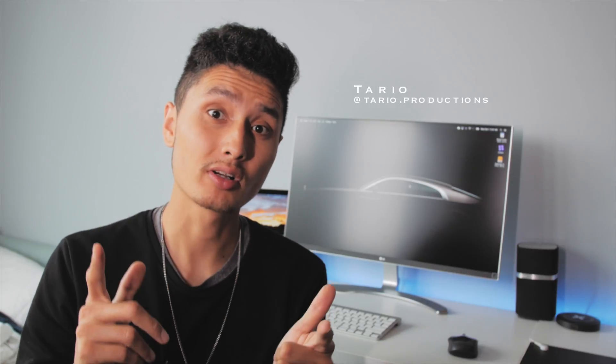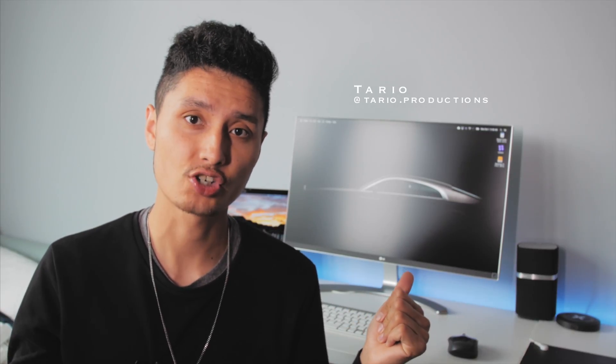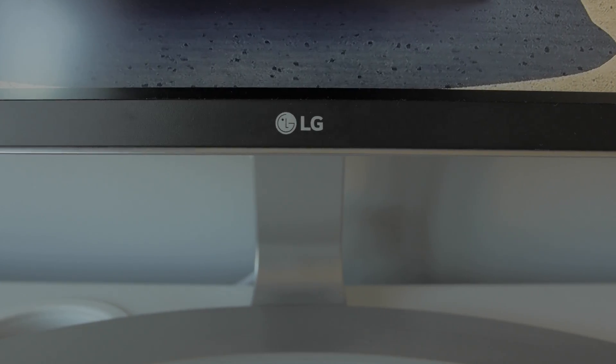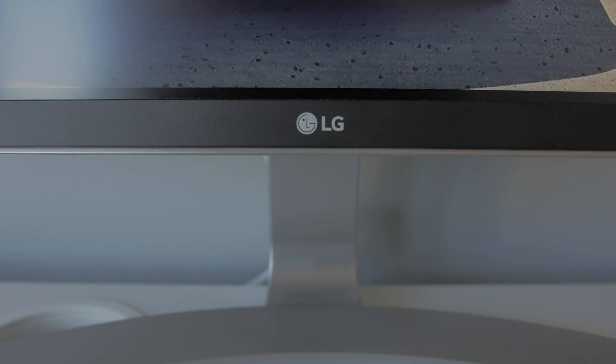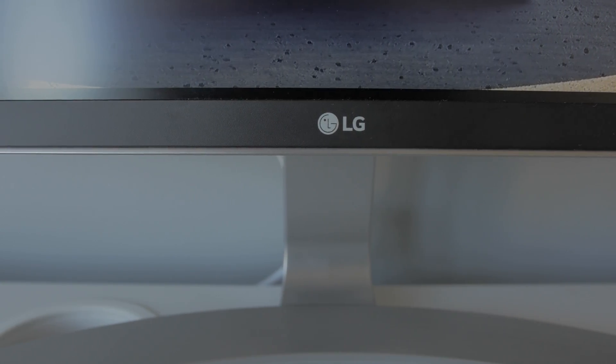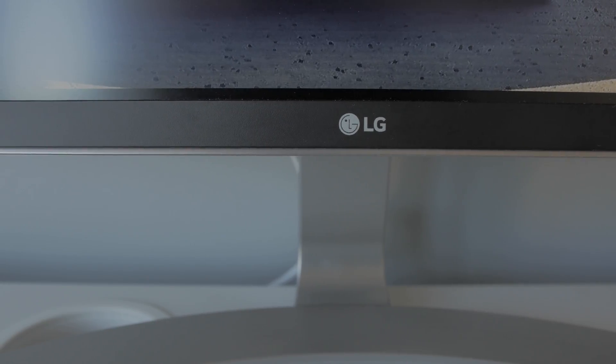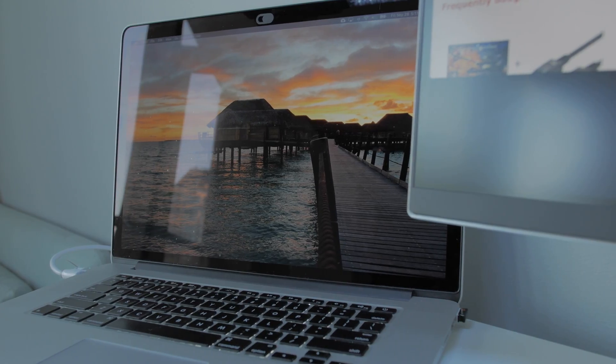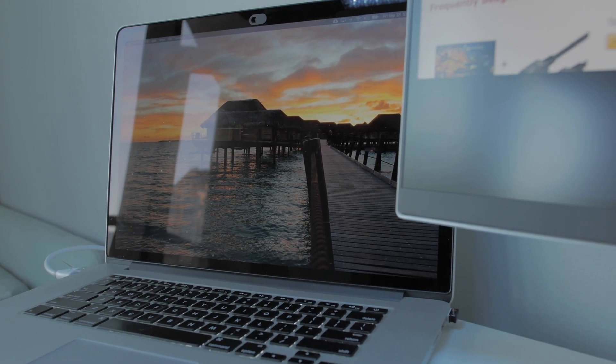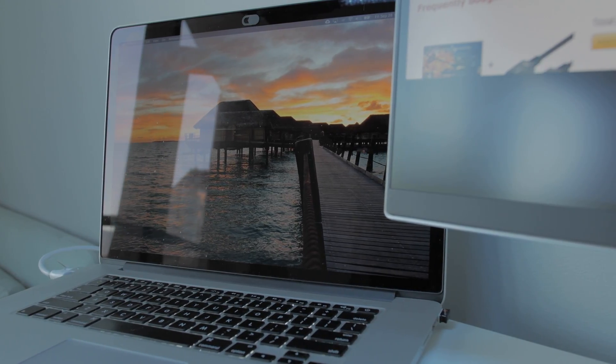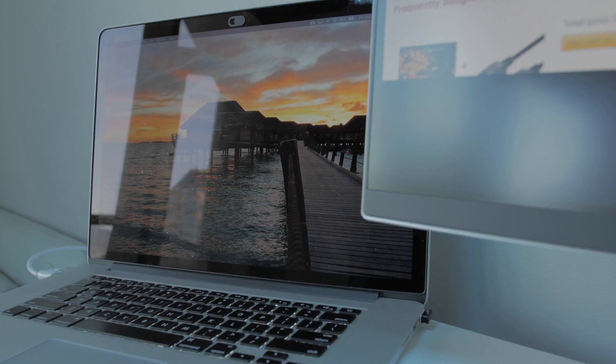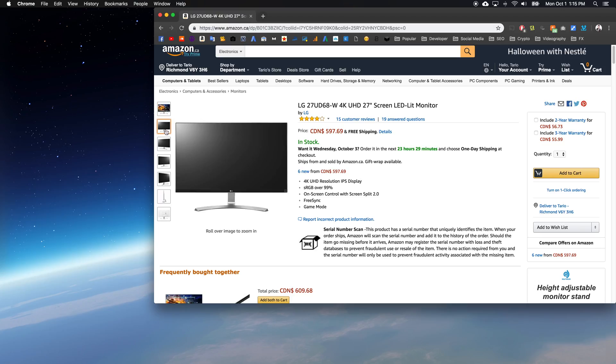Hey what's up guys, this is Toril at Toril Productions. I recently upgraded my monitor to this LG 4K monitor and overall I had a really good experience with it. I'm using this monitor mainly for my video editing work or pretty much anything I do on a daily basis.